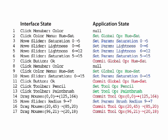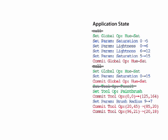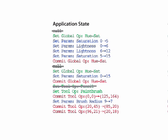First, we associate changes in interface state with the corresponding changes in application state, and eliminate unnecessary steps. Then, we group together multiple parameter updates for each operation.